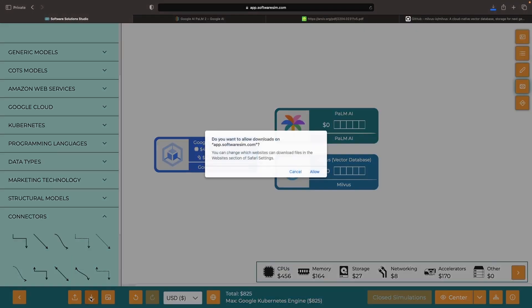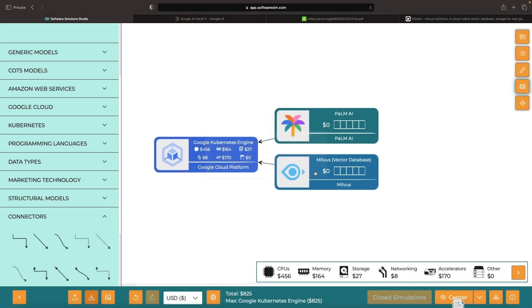Remember to save your simulation before you run off to the cafe or perhaps pub for lunch. The studio runs entirely in your web browser, so you're in full control of your data, but also fully responsible for it.